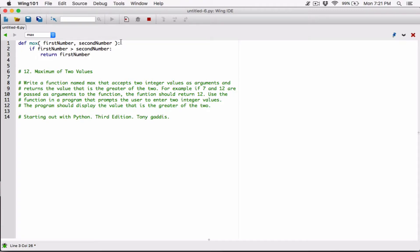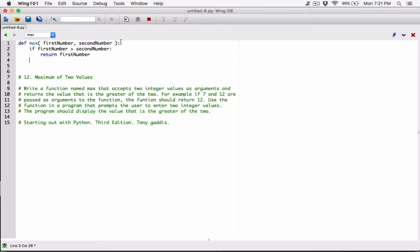If first number is not greater than second number, then the second number is greater. It's possible the numbers could be equal, but the question didn't really tackle that, so let's just handle that later. For now, if the first number is greater than the second number, return the first number. Else, return the second number. We can modify this program later to handle two equal values, but the goal is just to return the max.